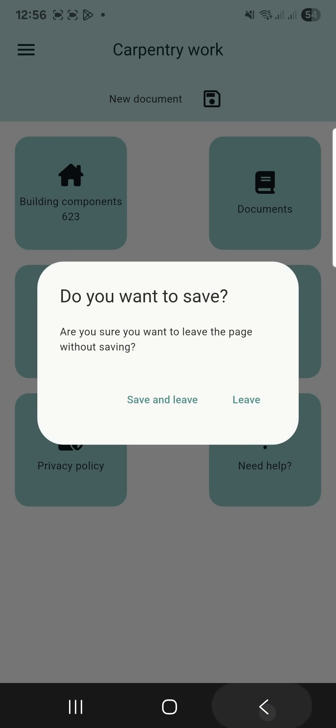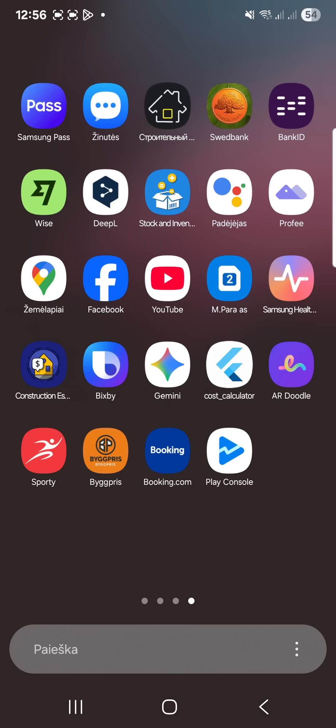Exiting the app will always prompt you to save changes. Thank you and good luck.